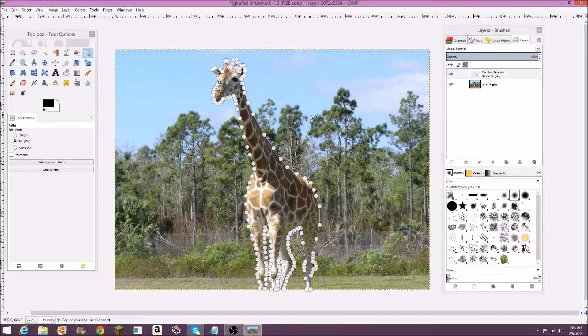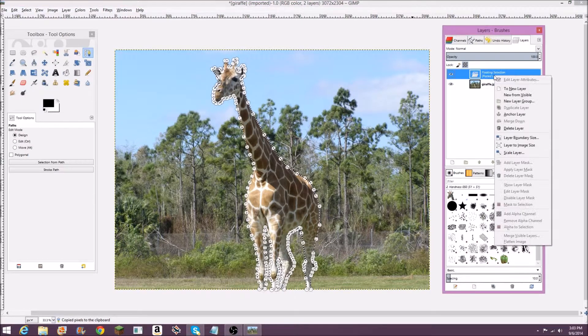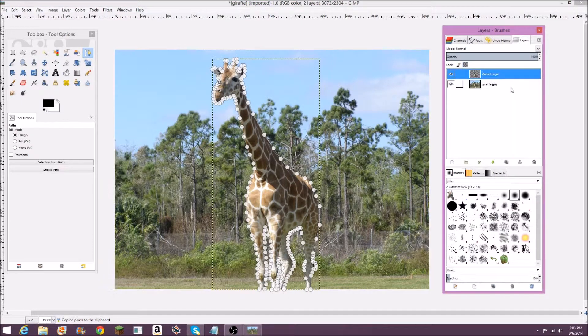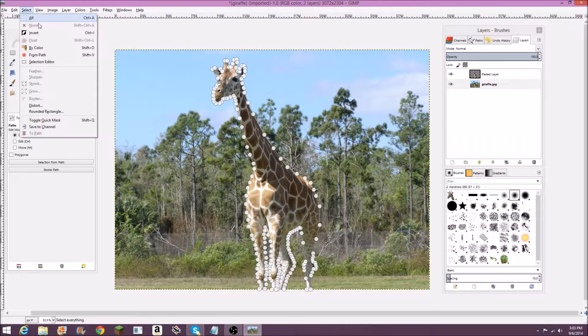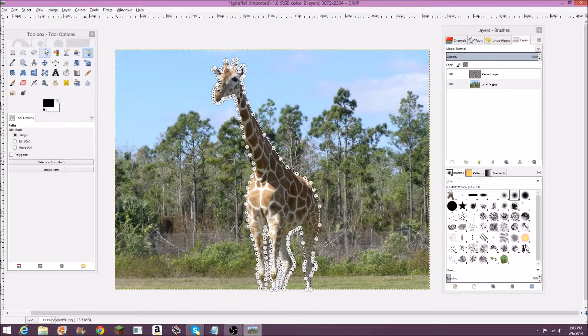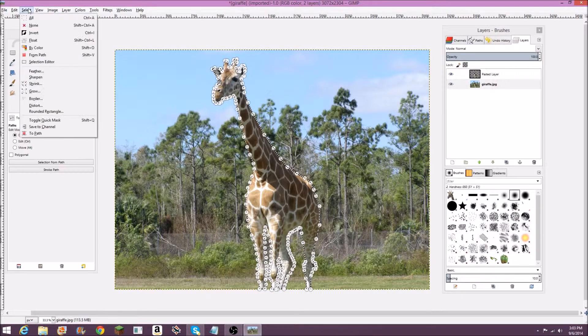I'm going to hit Control+C on my keyboard which copies it, then Control+V to paste it and put it on a new layer. Now what you're going to do is go back to the original image, the first layer, and go to Select from Path again — this time select Invert.